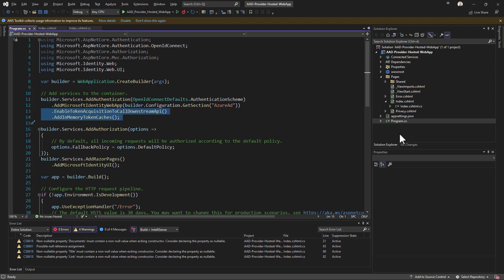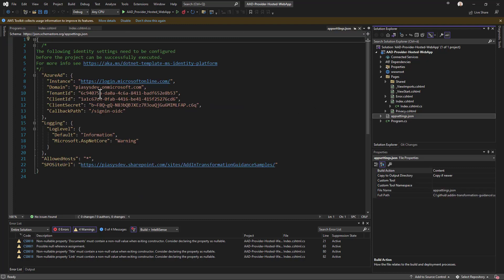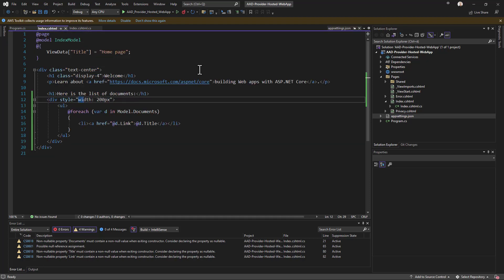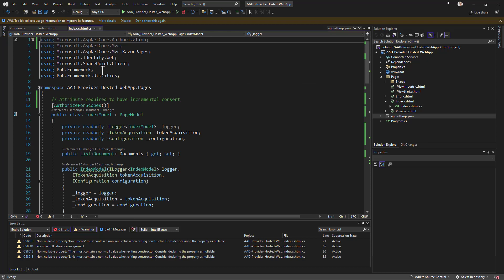I also configured a client secret for my application. Back in Visual Studio Code we can see in the app settings all the information about the application: the domain, the tenant ID, the client ID, the secret (which I will refresh after this recording), the callback URL, as well as the URL of the target SharePoint site I want to consume. Then I have the actual Razor page where I am going to show the list of documents from my document library.